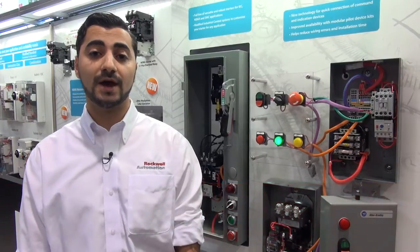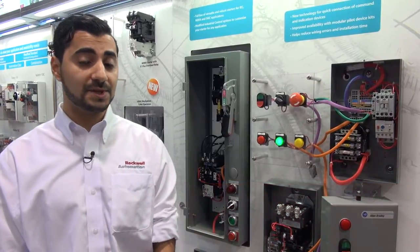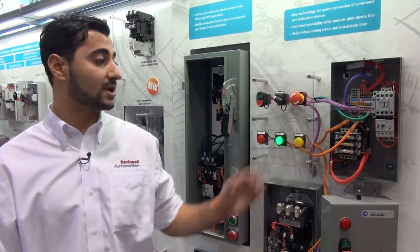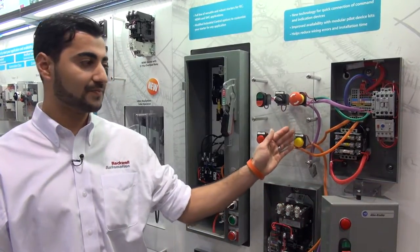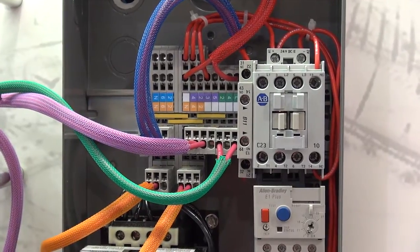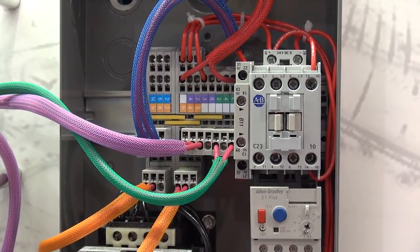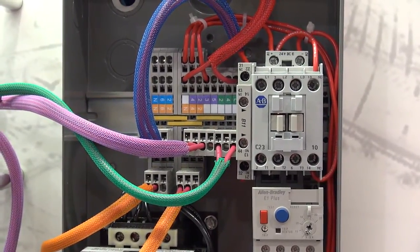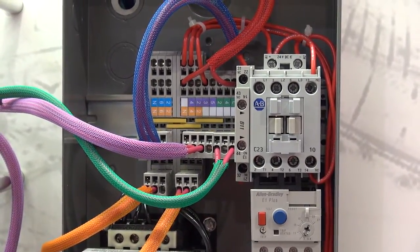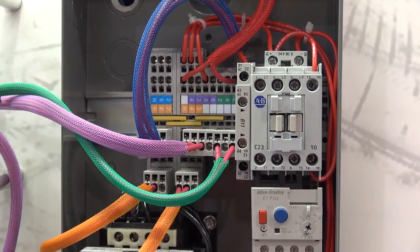We have some exciting news to share with you today, and I would like to officially introduce to you the next generation in closed starters. Our new line of combination and non-combination enclosed starters will now come with a pluggable solution for your command and indication devices.